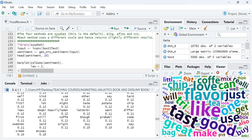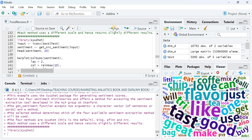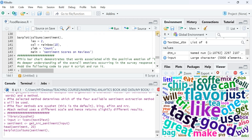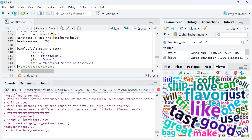Now I perform sentiment analysis using the 'syuzhet' package. Syuzhet helps understand the emotions present in the text. An important point: syuzhet does not require a term document matrix — it needs plain text. So I pass 'text$text', the original text vector. This package classifies text into eight emotional states as well as positive and negative valence. I request a bar plot of the sentiment output.